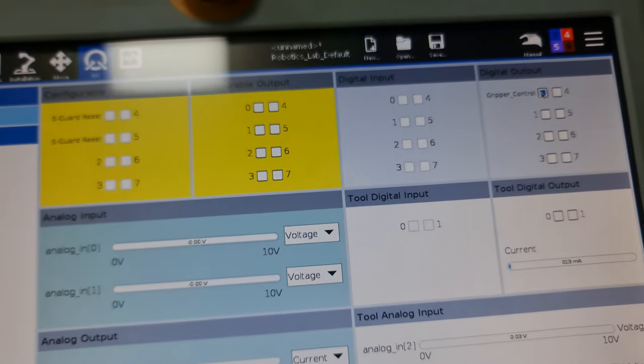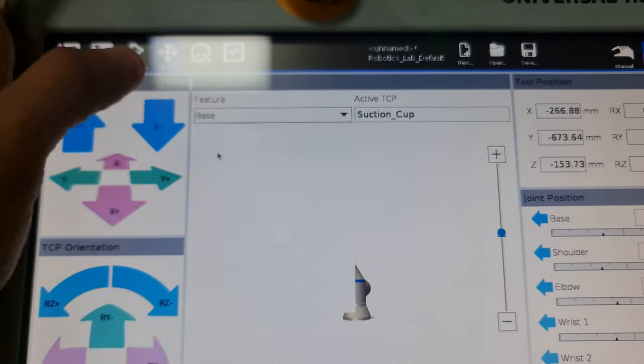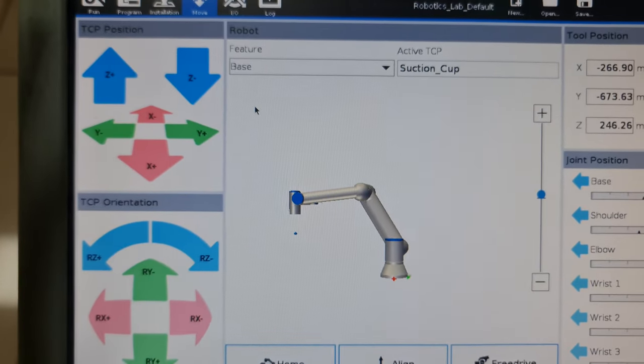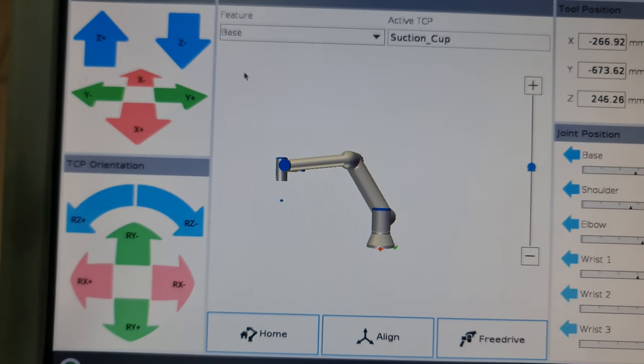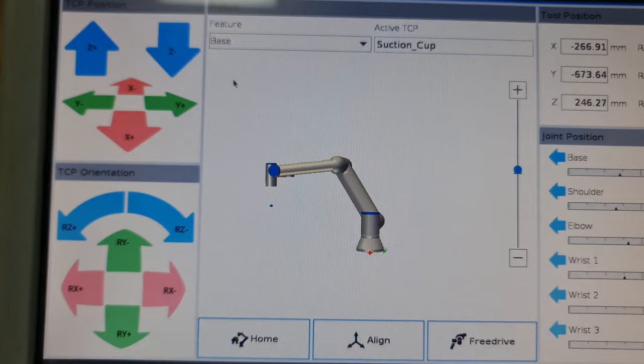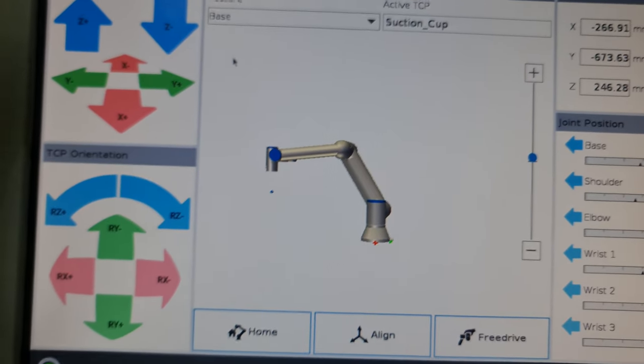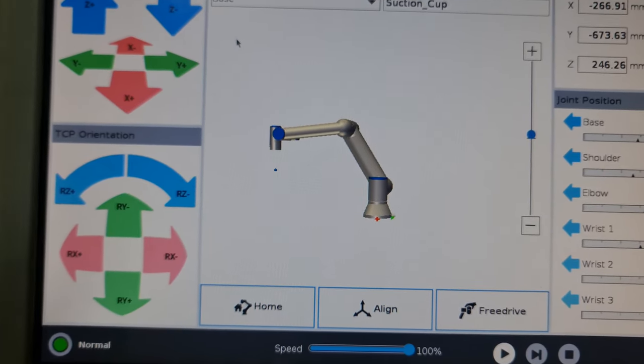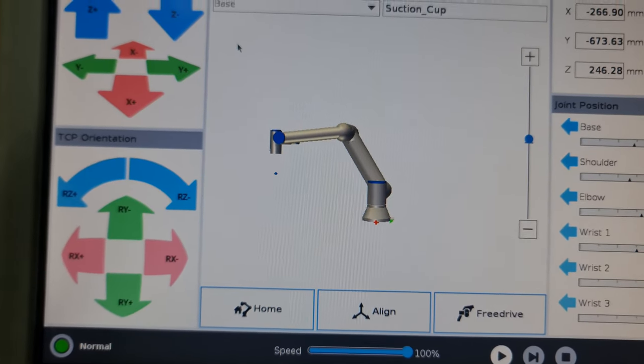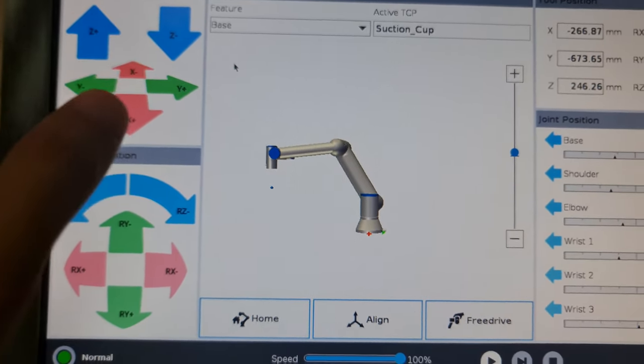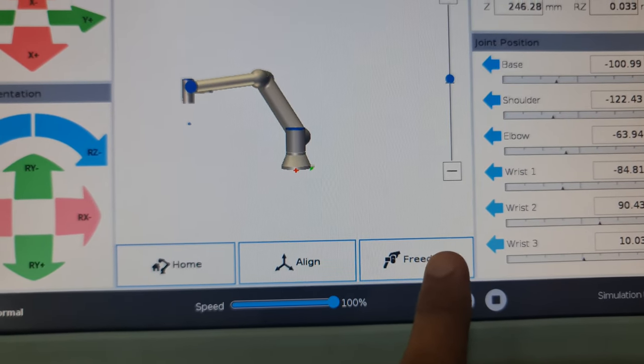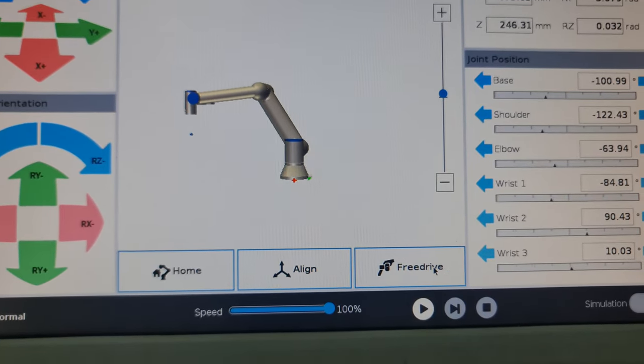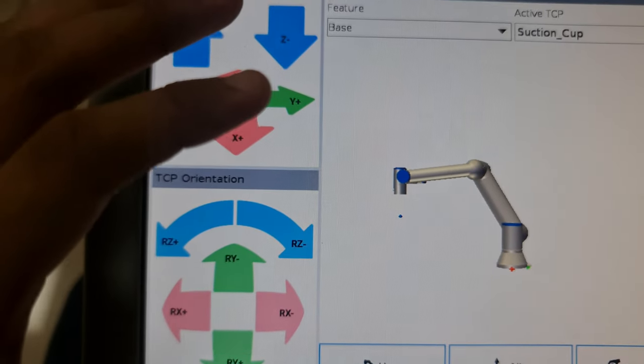This is what we use mainly to jog the robot. Jogging is essentially when you're not using the robot as part of a program. It's not moving under the effects of a program and you want to manually move the robot. That is when you can do it. There's something called free drive mode.